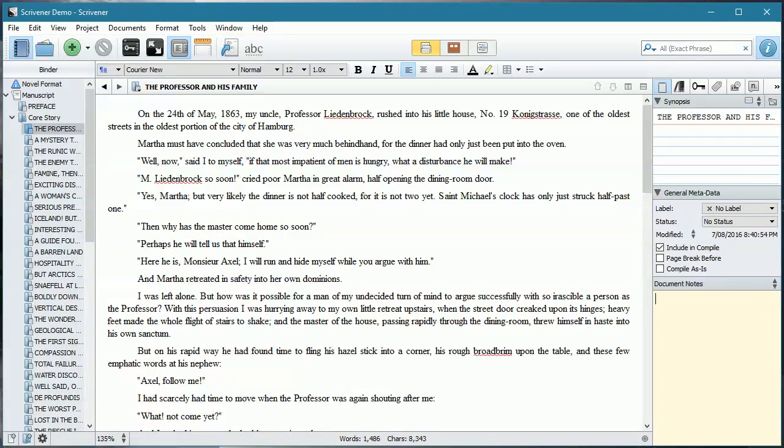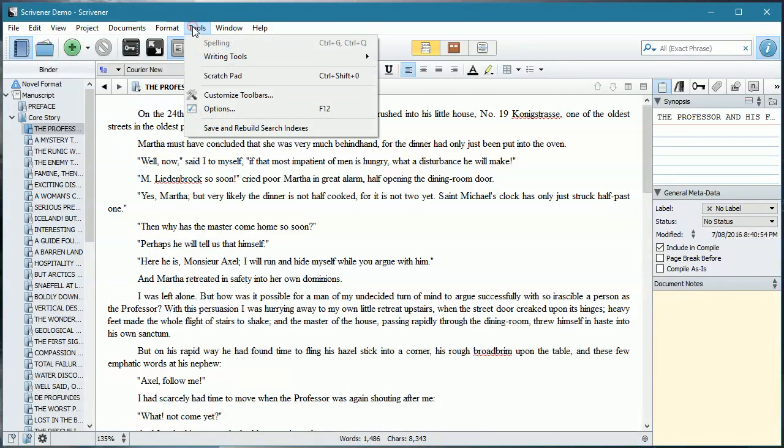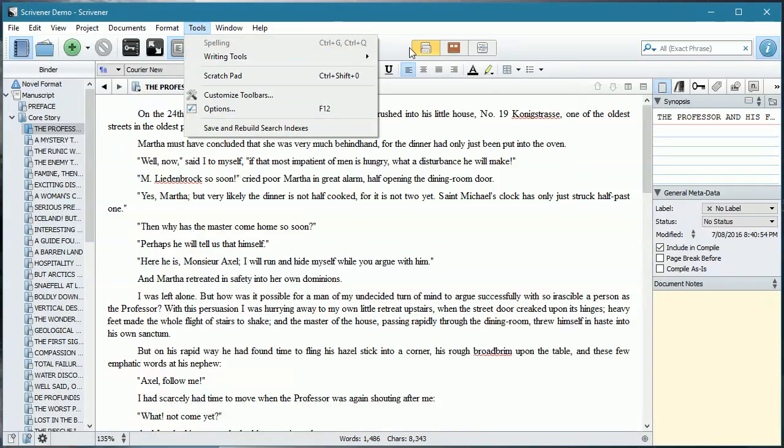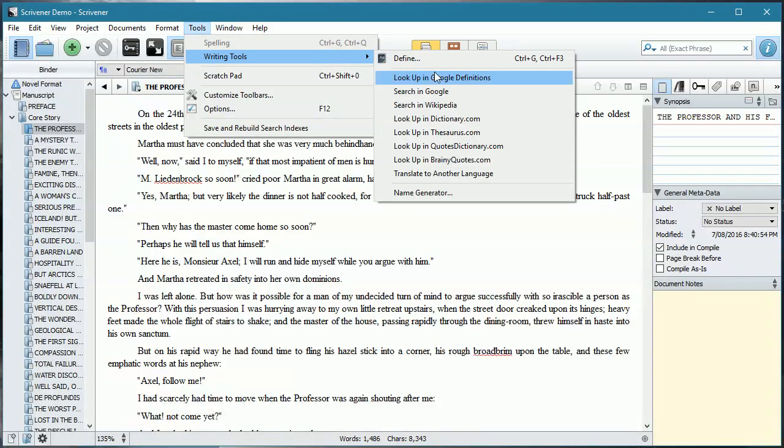For those of you who are using Windows, you can find your name generator if we come up here under Tools, Writing Tools, and it's down at the bottom of the list, the name generator.